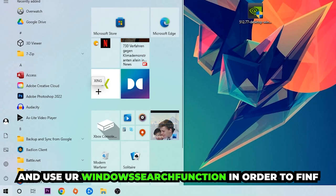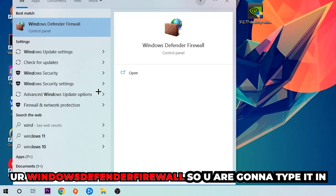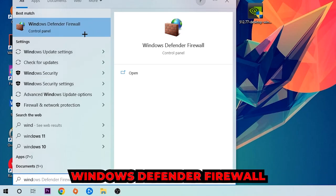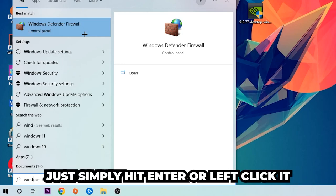Use the Windows search function to find Windows Defender Firewall. You're gonna type it in, and once it pops up, I want you to click Windows Defender Firewall. Just simply hit enter or left click it.